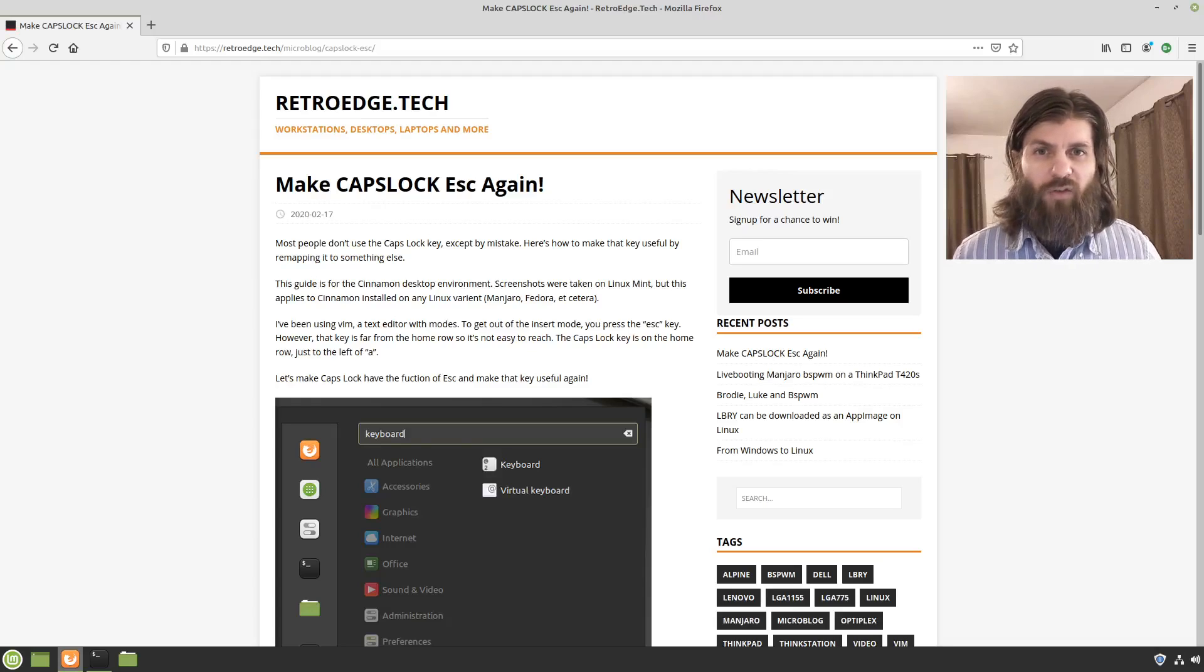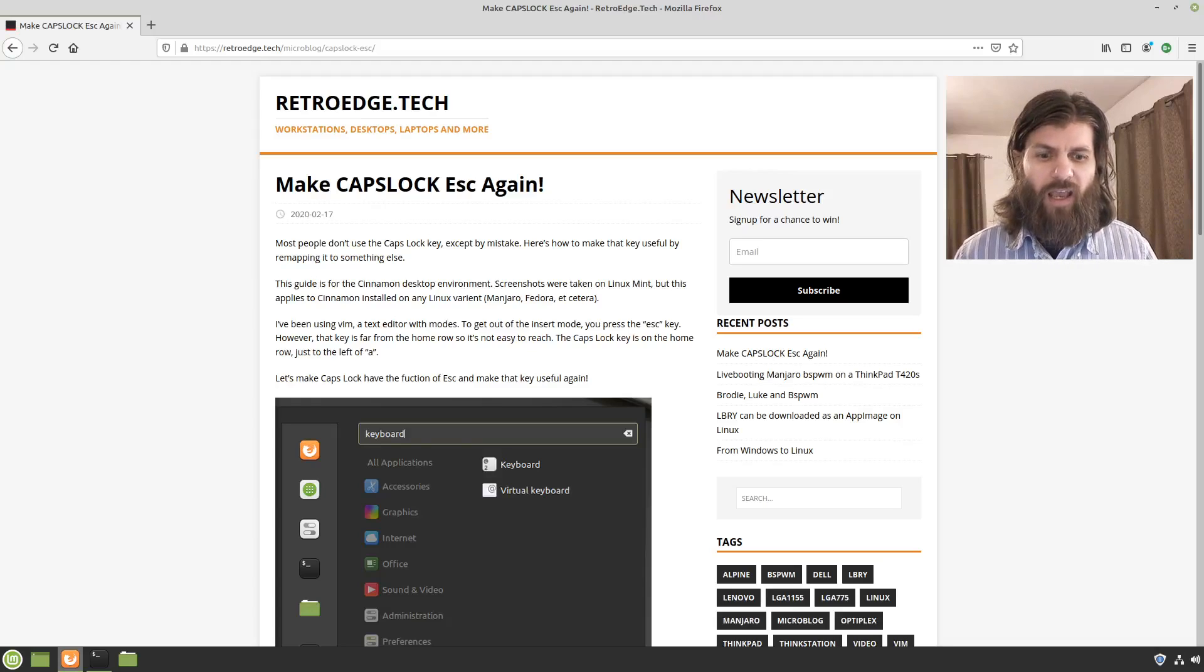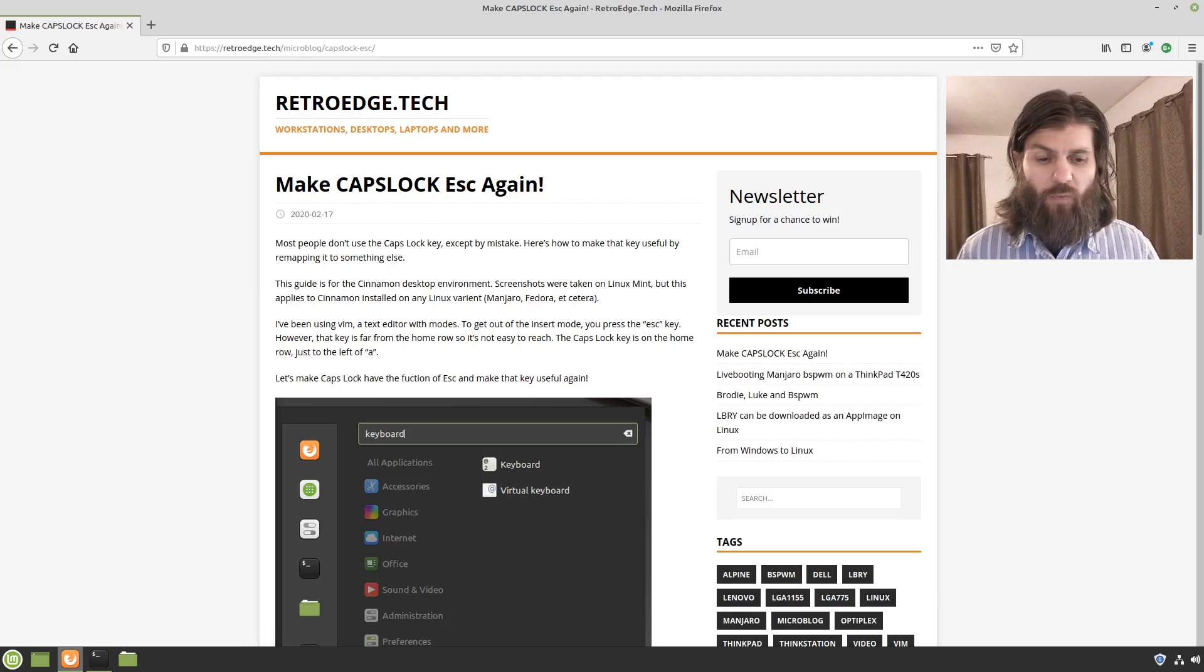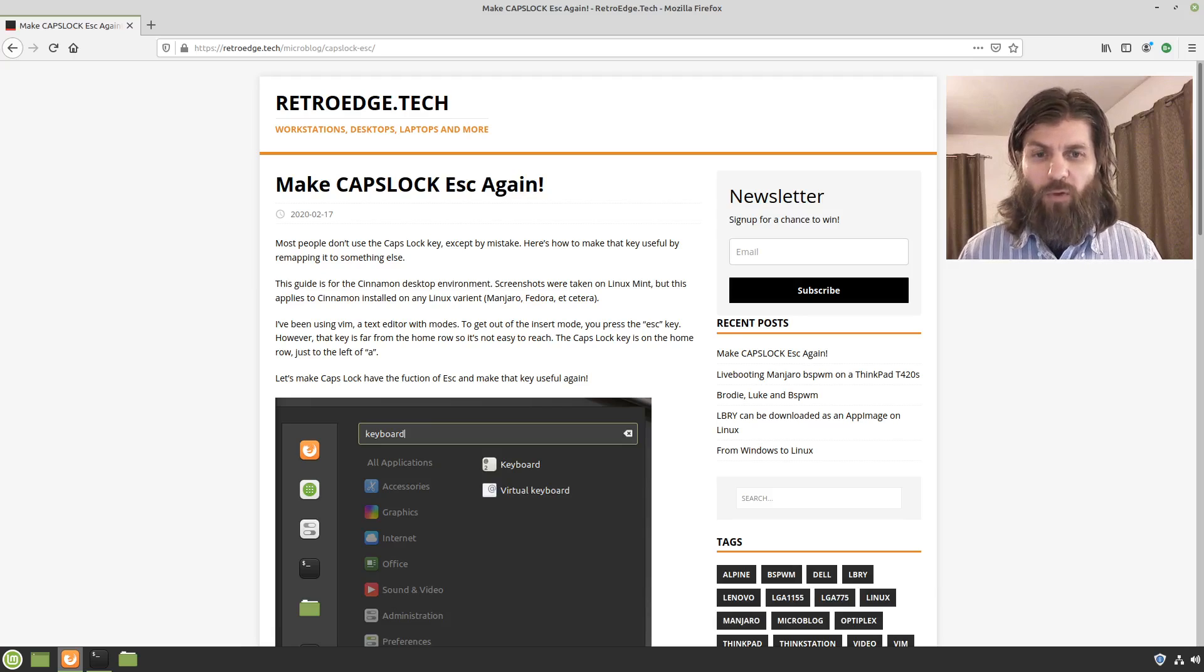Hi, this is Matthew with RetroEdge Tech and I have a guide for how to change the behavior of the caps lock key.